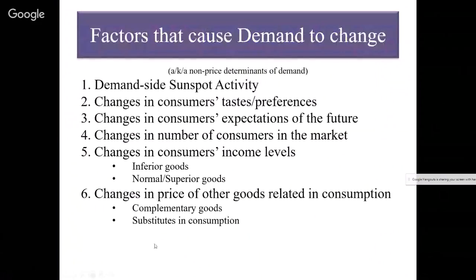Now let's talk about shifting the demand curve. We've already talked about demand-side sunspot activity. Notice that 'consumers' — plural possessive — shows up at least three times in the demand shifters list: consumers' tastes and preferences, number of consumers, and the price of other goods related in consumption. Demand is the force associated with the buyers and end users. Something becomes popular, demand shifts to the right because of a change in taste and preferences. Something is now considered no longer fashionable, and demand shifts to the left because of taste and preferences.